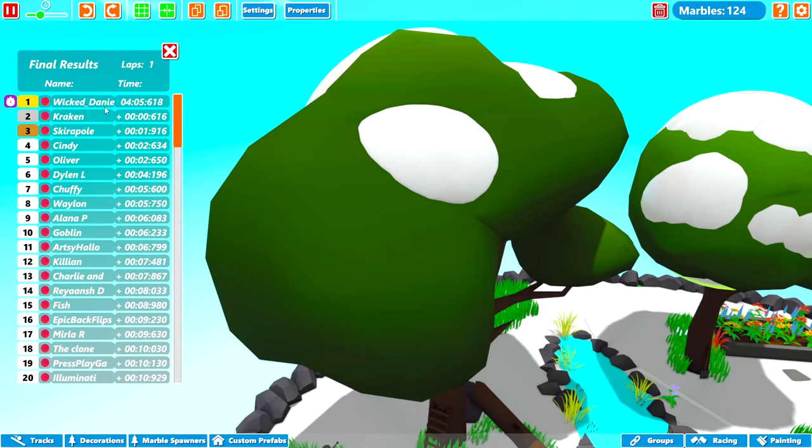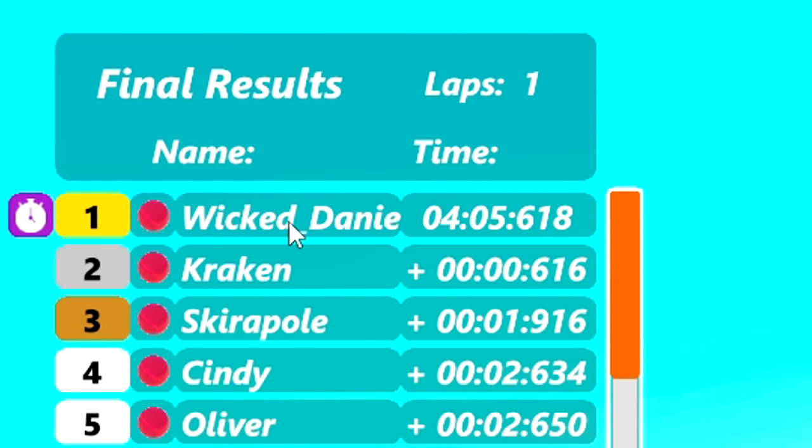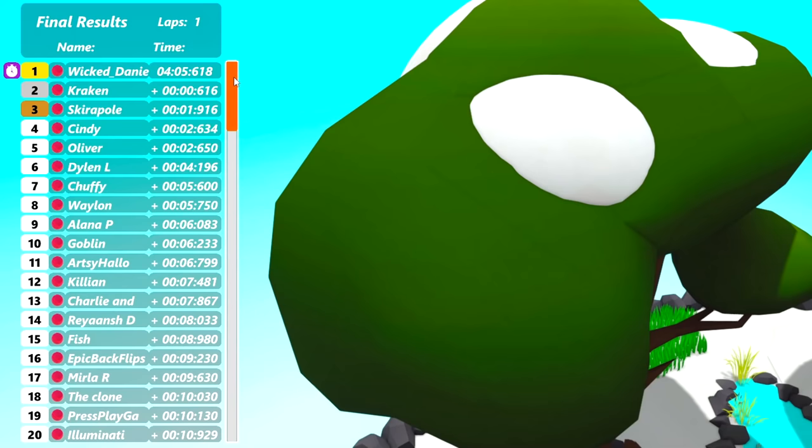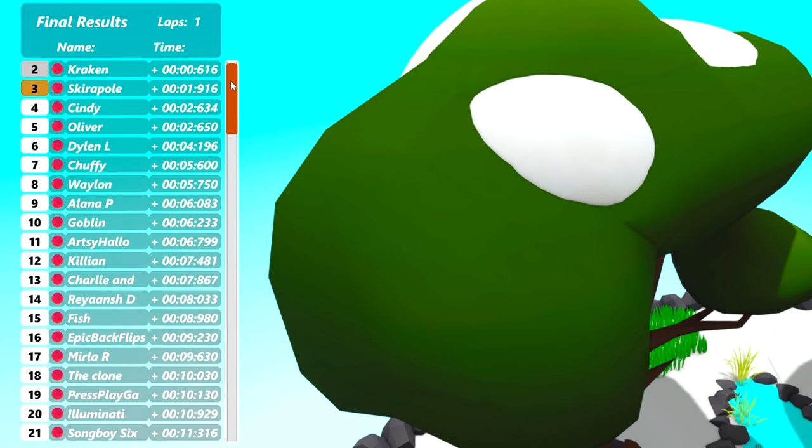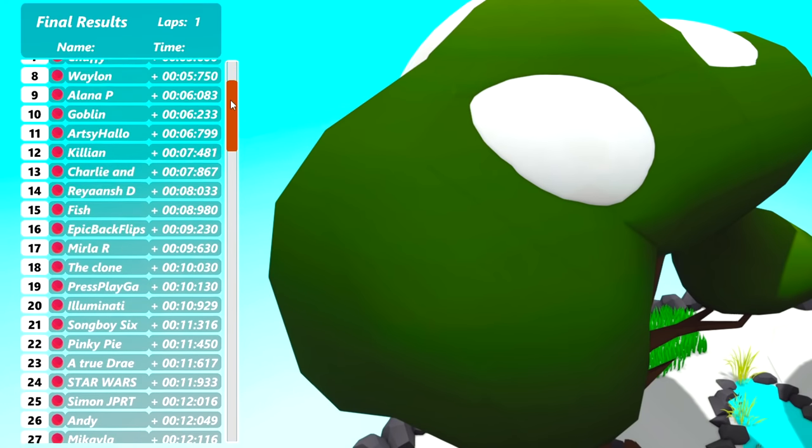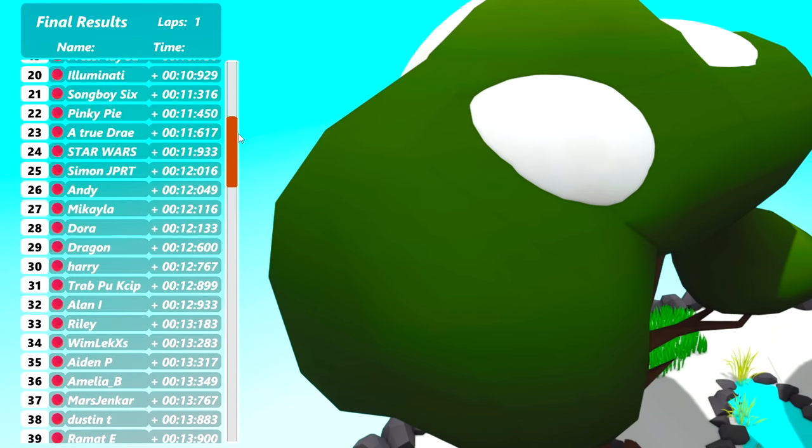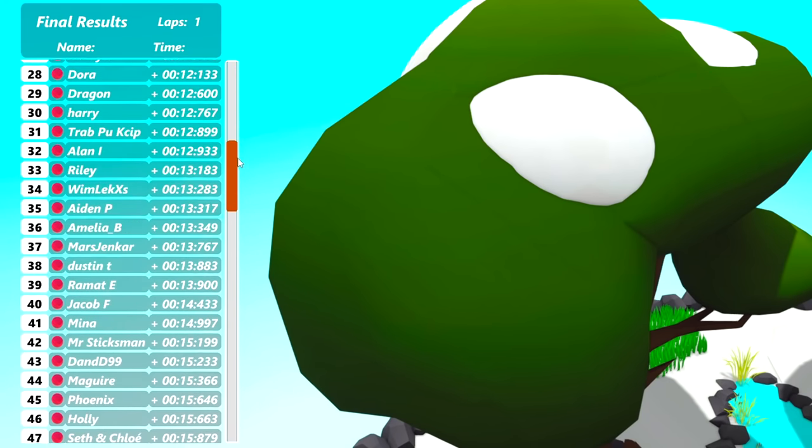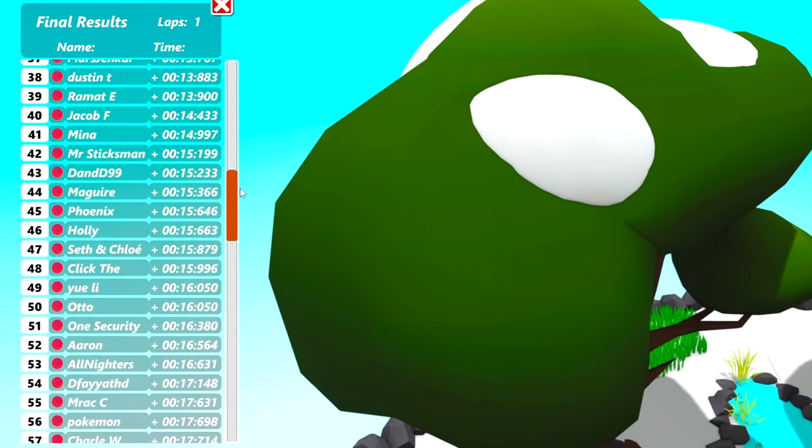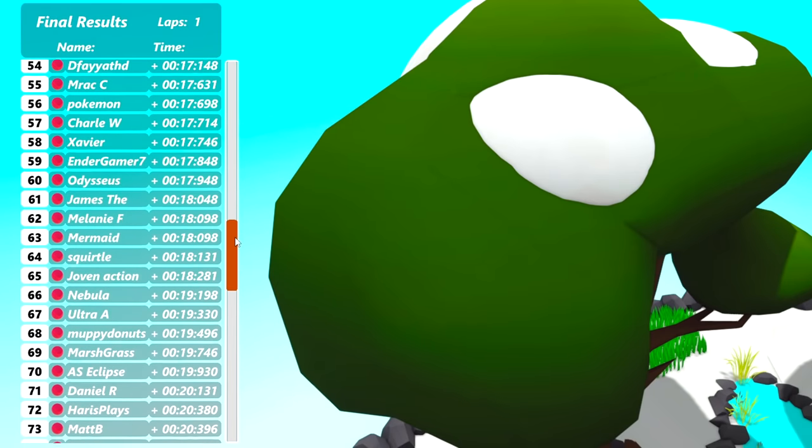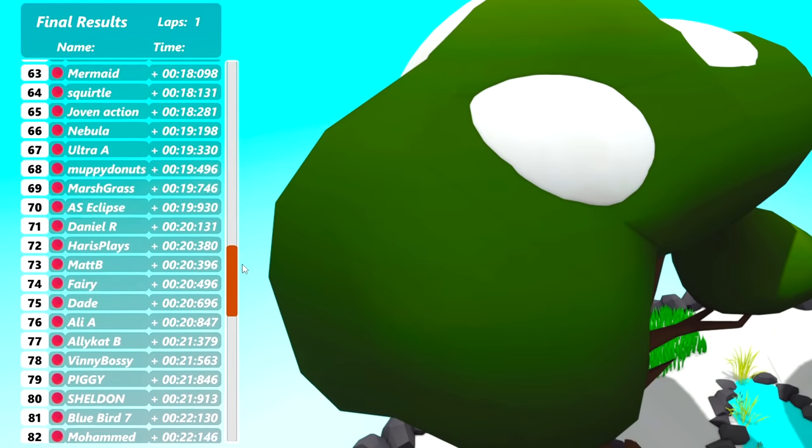Here we are then. The results are in. And Wicked Daniel winning with the fastest lap of four minutes and five seconds. Kraken in second. And Skirapol in third. Now we're going to scroll down so everybody else can see their positions in the race. And don't forget, guys, if you want me to name a marble after you in a future video, let me know in that comment section down below.